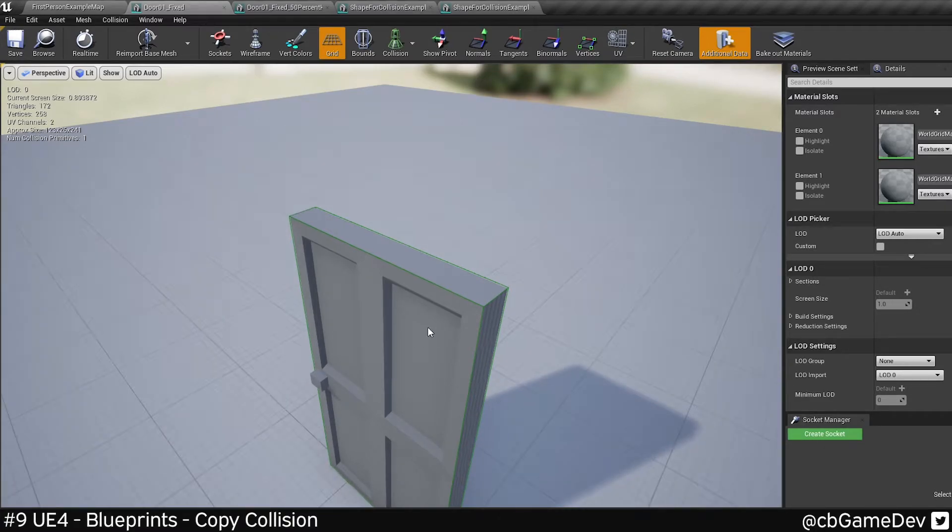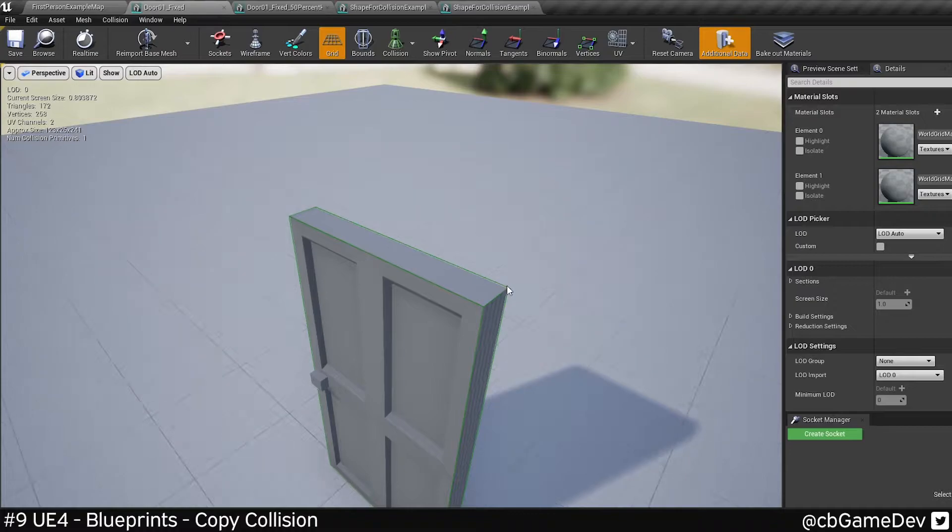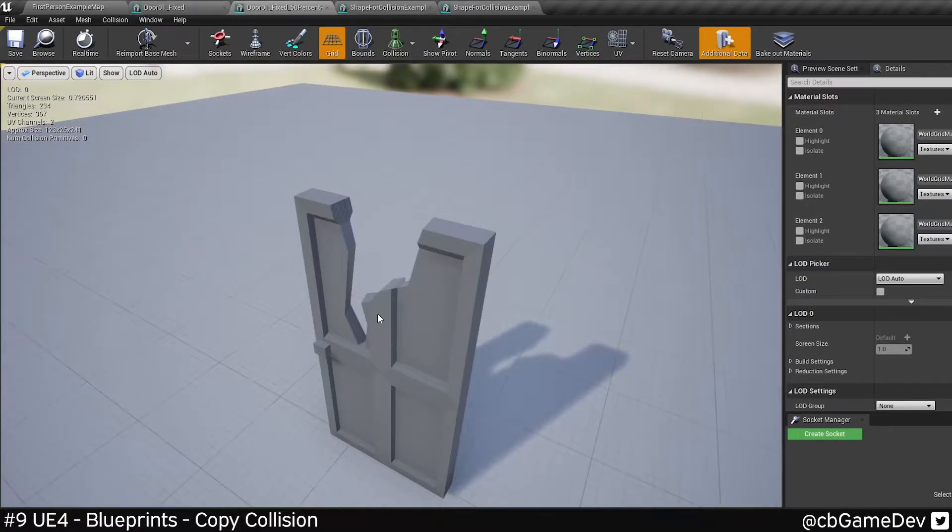I've got an example here of one door, and I want to copy the collision, as you can see here, onto this door.